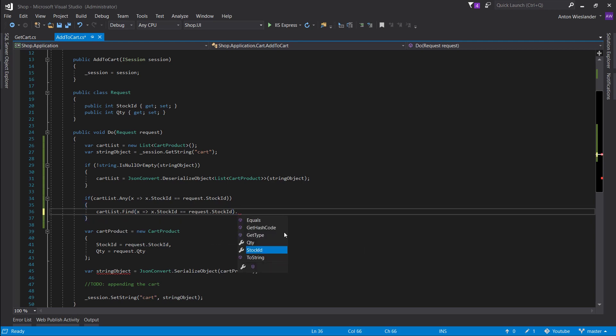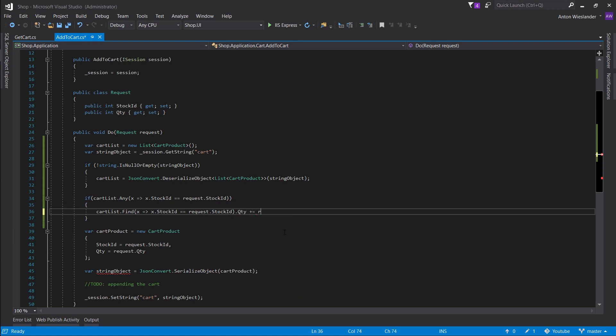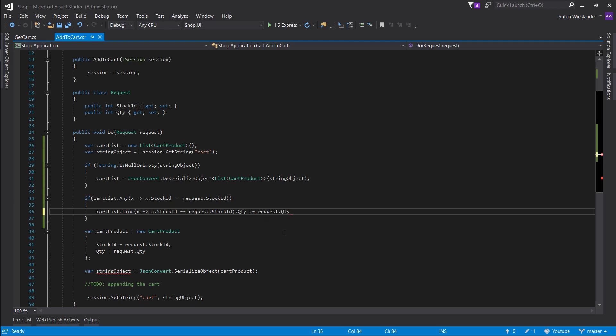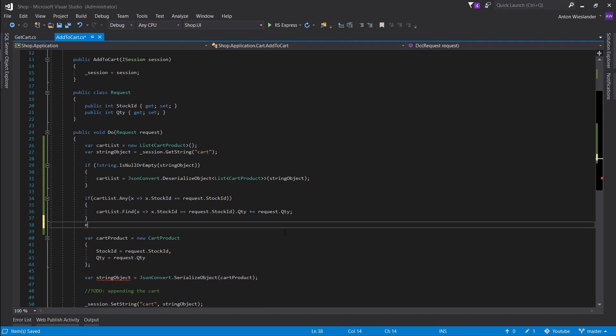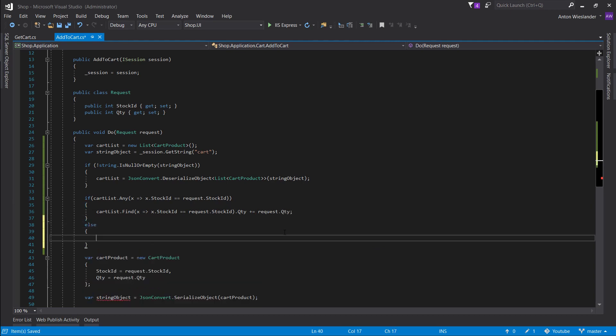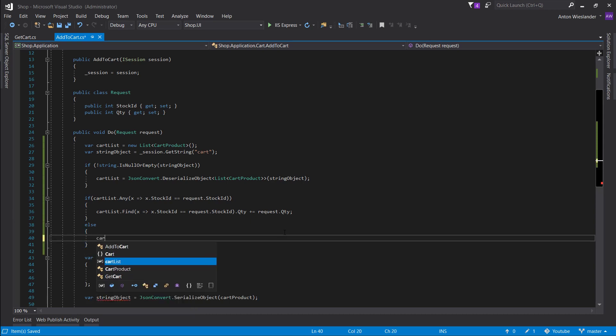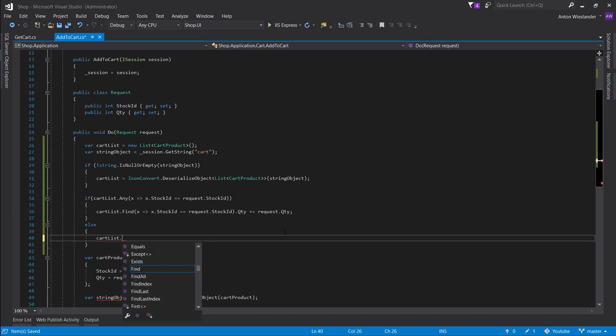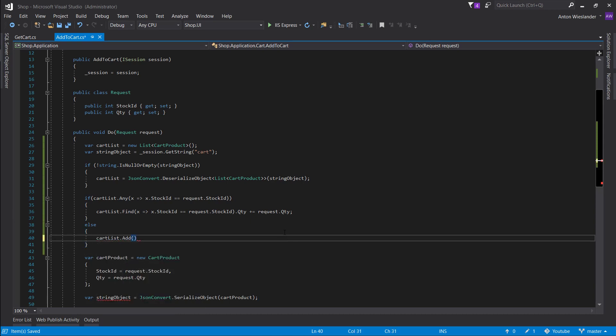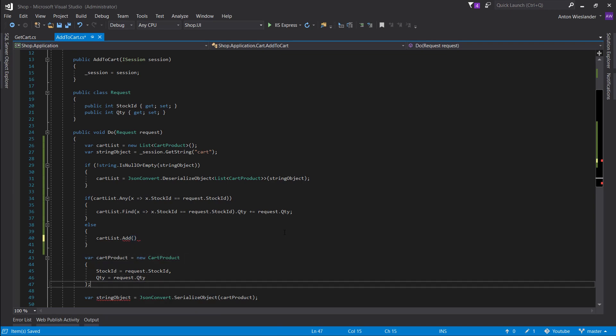Like that. And if it's not found there, let's take our list and let's add the new cart product.